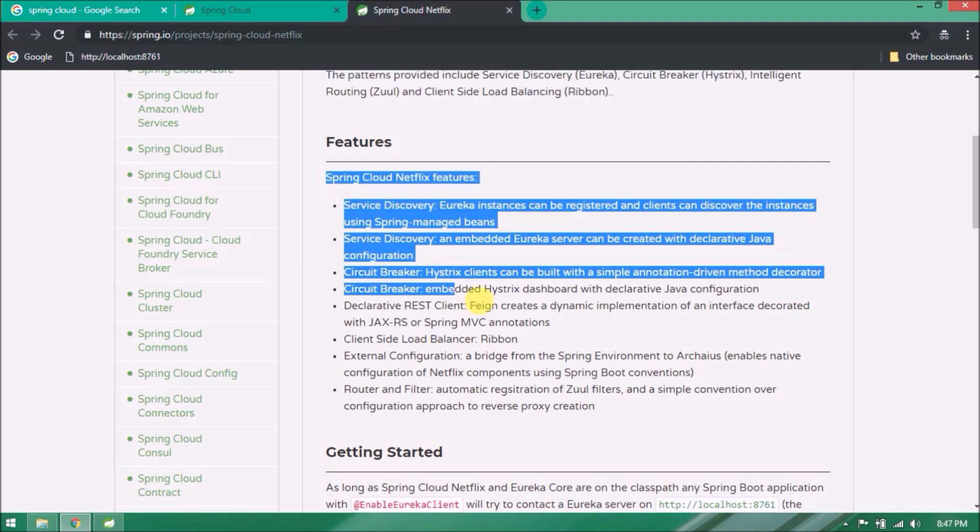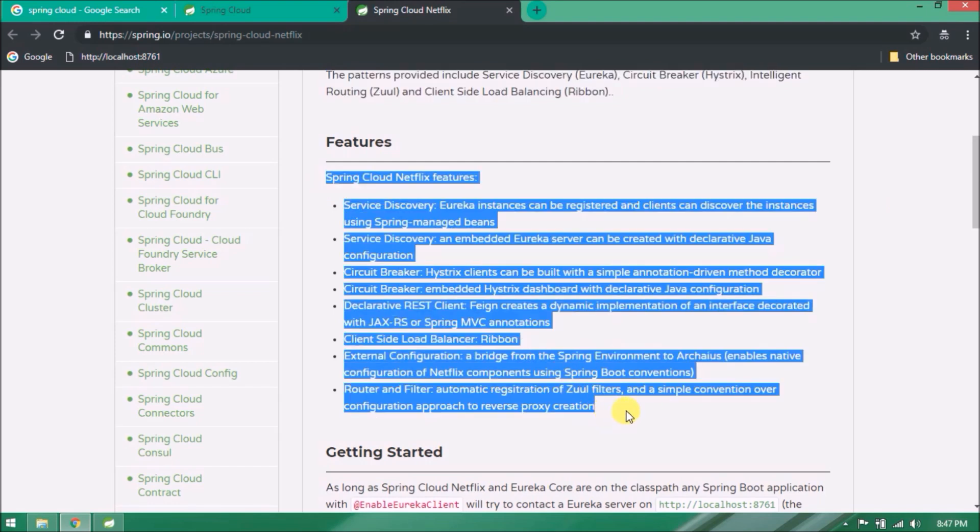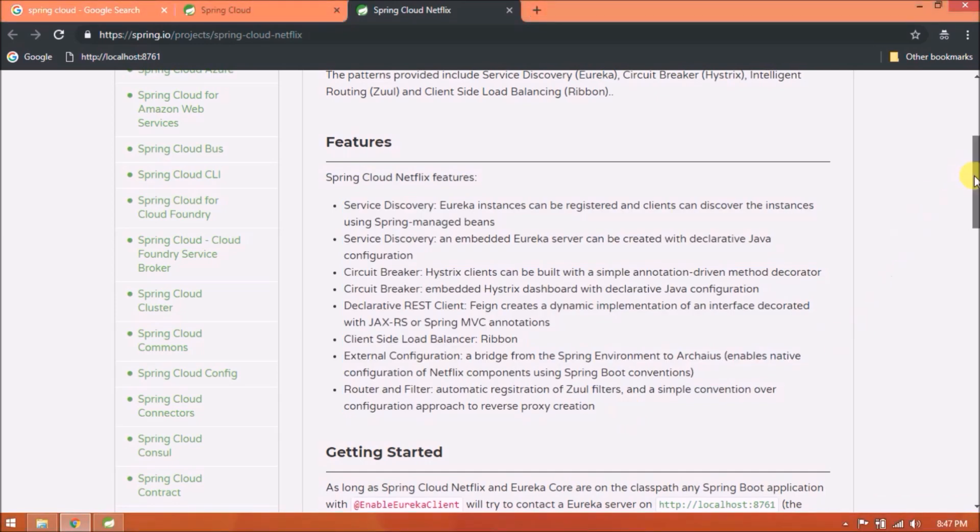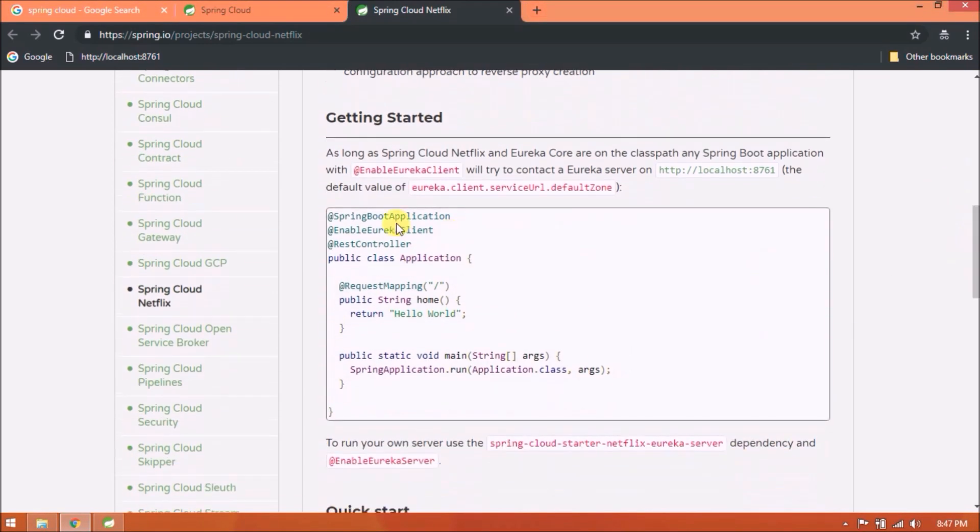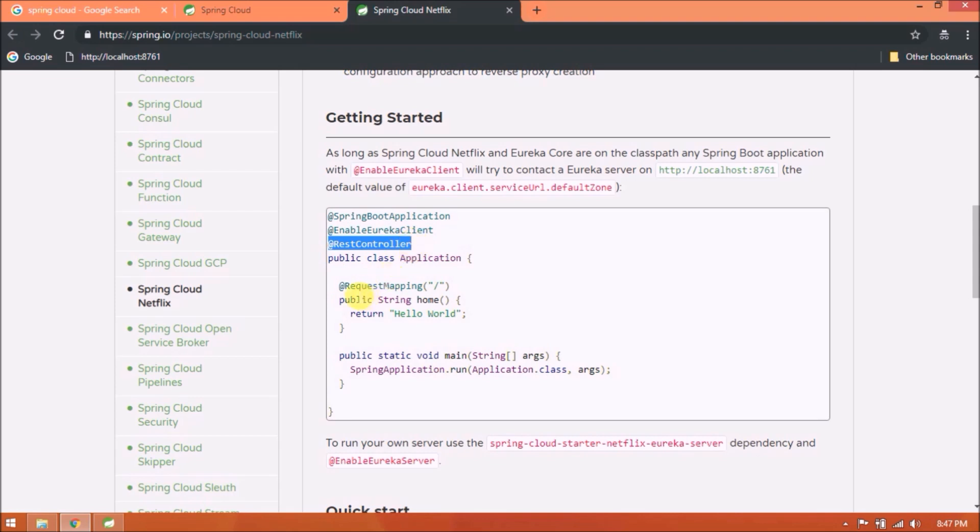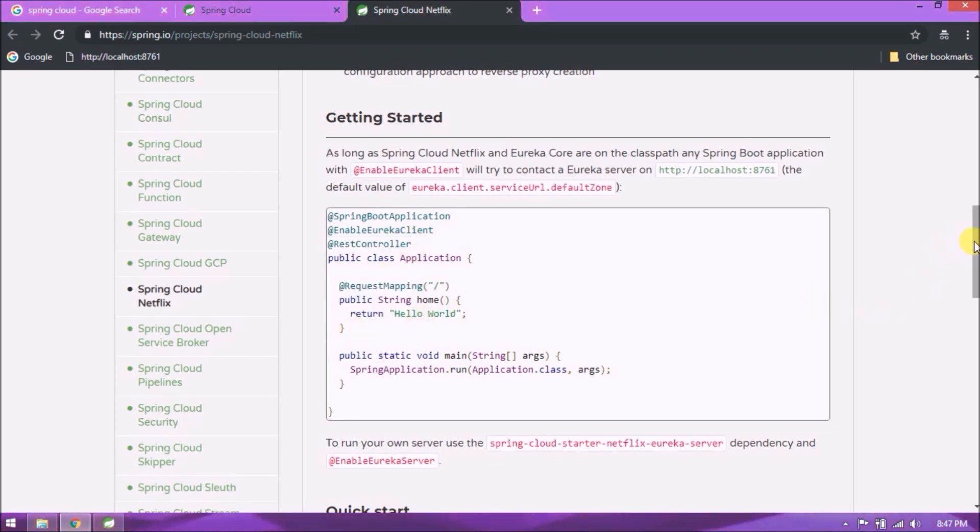Features - Spring Cloud Netflix features: service discovery, Eureka instances can be registered and clients can discover the instances using Spring-managed beans. Service discovery, an embedded Eureka server can be created with declarative Java configuration. Here is the sample code - need to add EnableEurekaClient or Server. We will see all in detail so wait and watch till the end.